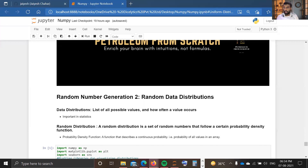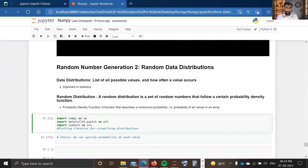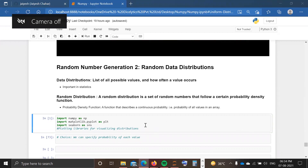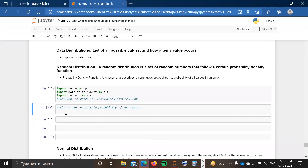We will start our video now. First step is importing the important libraries. In this video we are also going to visualize the distributions, so I'm importing matplotlib as well as seaborn, which will be used for visualizing distributions by various methods — distribution plots or histograms. We have imported numpy as np, matplotlib.pyplot as plt — matplotlib is the MATLAB plotting library — and seaborn, which is also a visualization library.